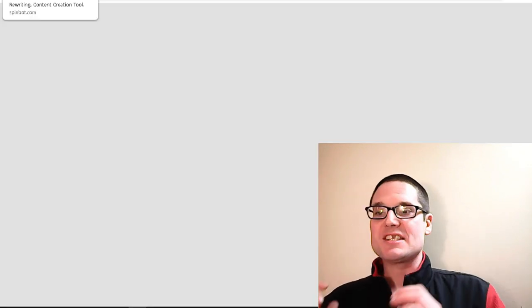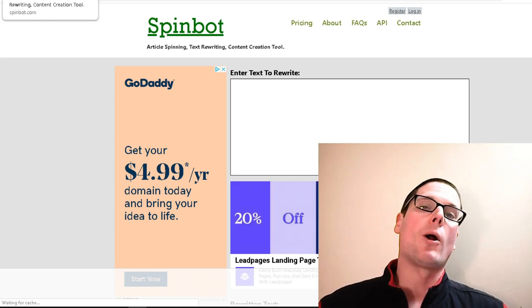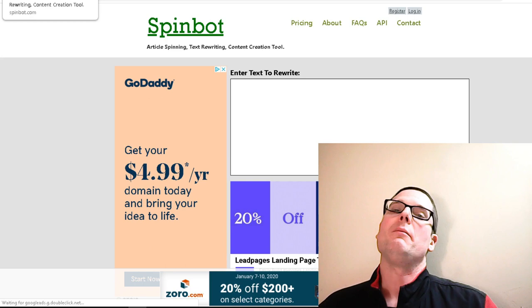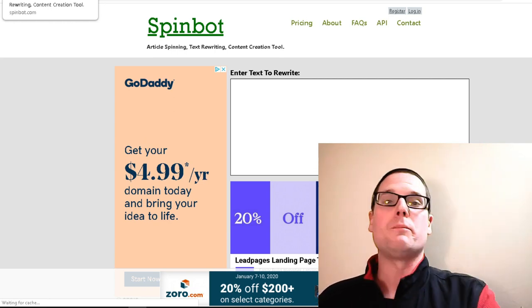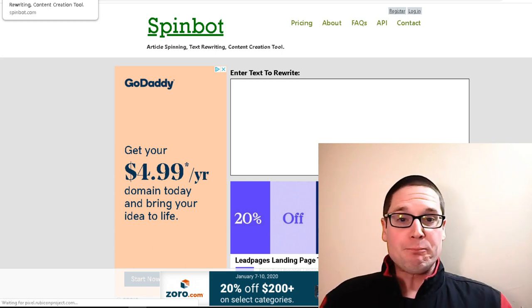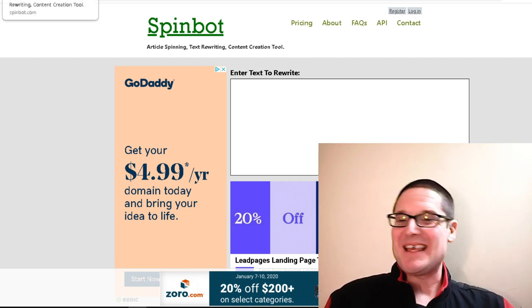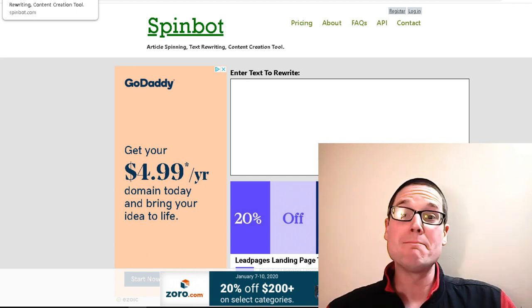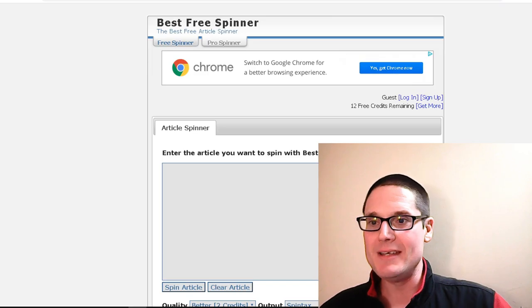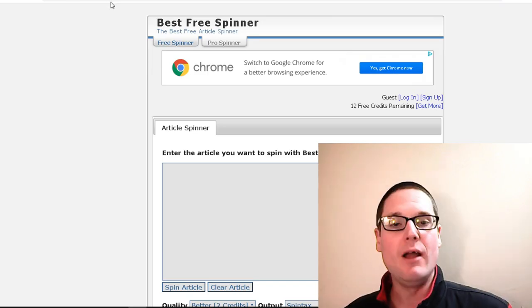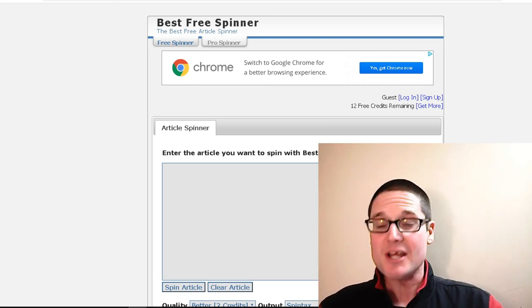Now moving on to some of our free options. We're going to kick it off with SpinBot. If you stick with me until the end, I'll give you my two picks — one for what I use currently for free, and the one I have installed on this computer, which I've already mentioned. SpinBot is a free option; if you haven't used it, give it a try — it's a wonderful option. The next free version is called the Best Free Spinner. I've used it; it's pretty much the same. Stick with me and I'll let you know what I think is the best free tool at the very end.